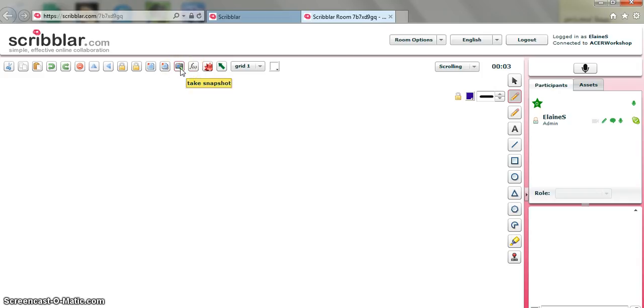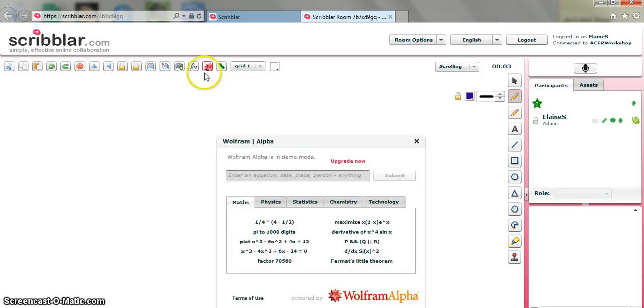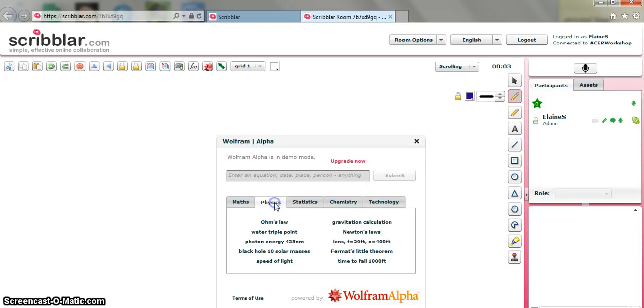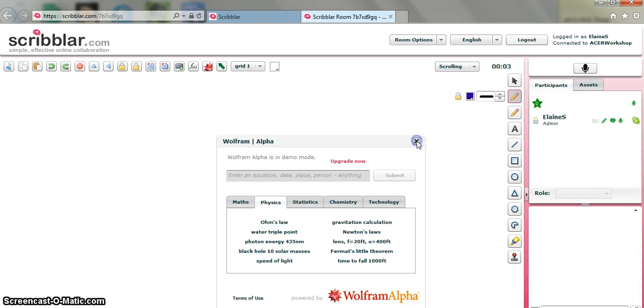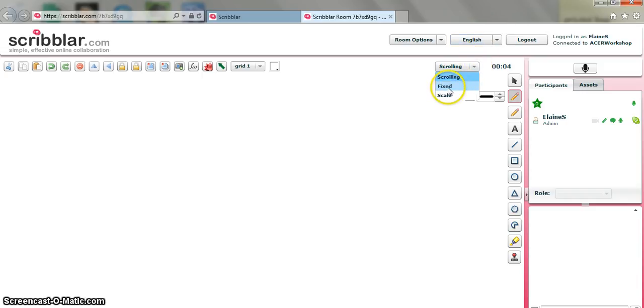You can take a snapshot of a page. The equation editor is actually only available in the professional version as is Wolfram Alpha. That links with the equation editor. If I just click it, you can actually get a preview of the different options. So you've got maths, physics. If I click on each of these, I can get a sample of what that would do. But you would have to subscribe to the free version for this. You have an option to have a scrolling page, fixed or scale.